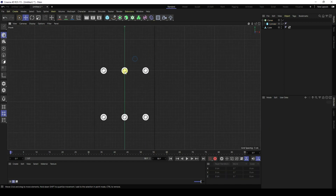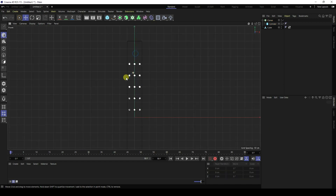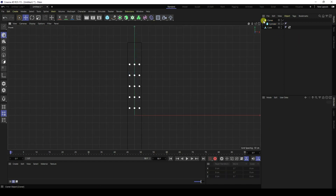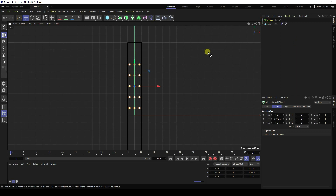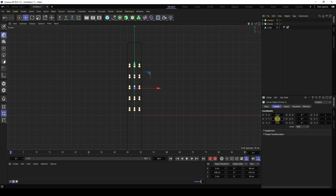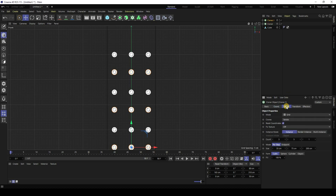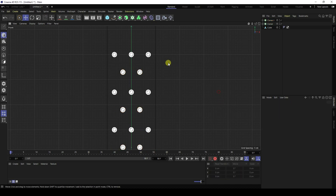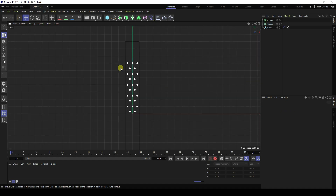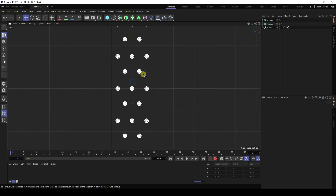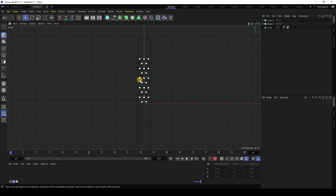Now change the Y position of the Cloner to about 200. Duplicate this Cloner with Ctrl+C and Ctrl+V and change the position to create a second one. In the object settings, change the count to 2.